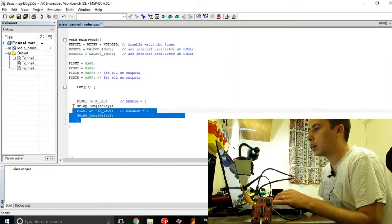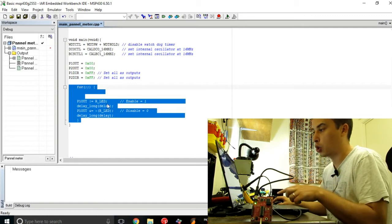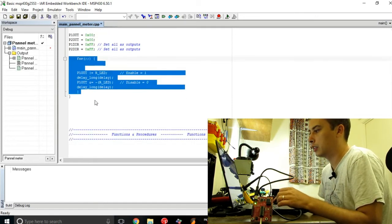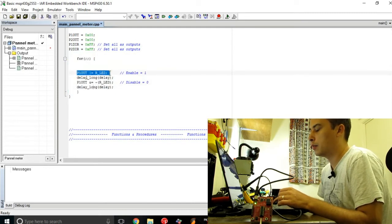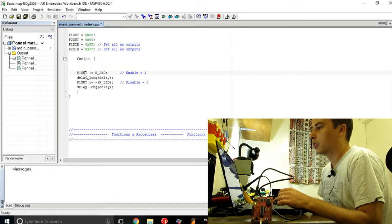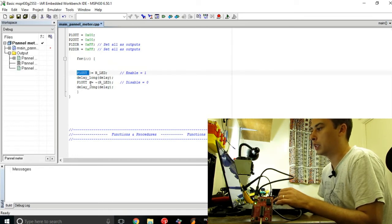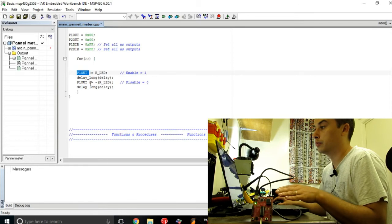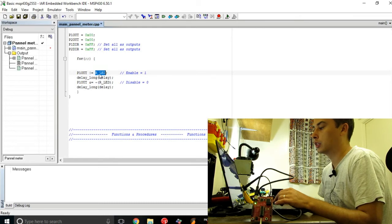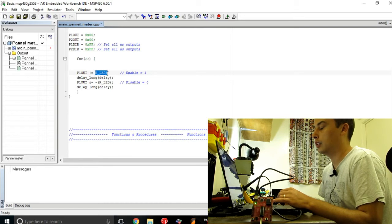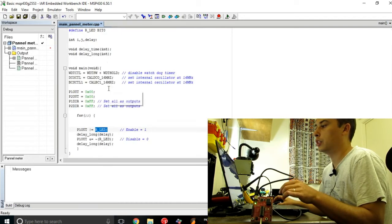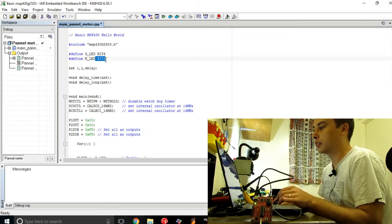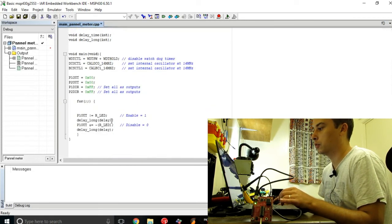Now the main repeating loop of the program is this tiny bit here. What I do, I basically assign to the P1 OUT, so basically to the P1 output port, I assign the value of this red LED. The value of this red LED is basically the predefined bit. In our case, it's bit 0.